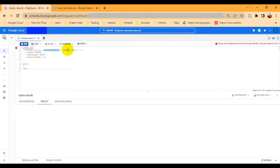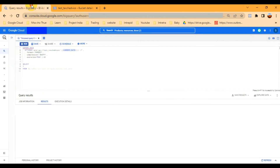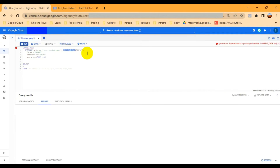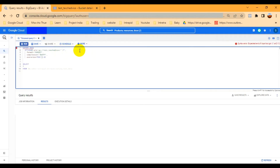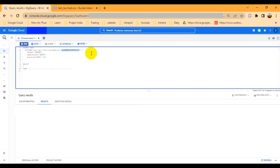The next part is the current date. I already created a folder for this. If you don't have a folder inside that bucket, just remove that part. Let me show you which part to remove — from here up to here — and also remove the comma and slash. Now you can see it looks correct. If you don't have a folder, you can export like this.